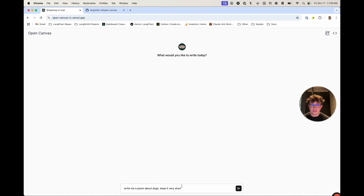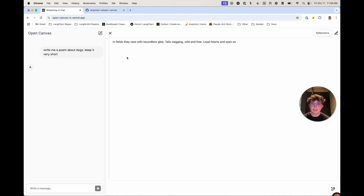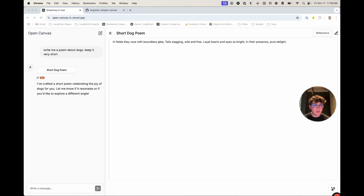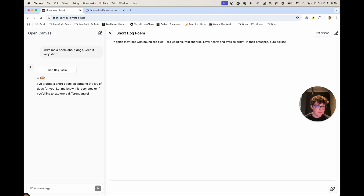If we go here and ask it to write me a poem about dogs, keep it very short, we see it's going to write a nice little poem. Then in the bottom right, I get this quick action bar. If I click on it, we have four different options: translate to various languages, change the reading level — like PhD level or child level — and this fun one for making it sound like a pirate. I can also change the length: longest, shortest, short, and so on.